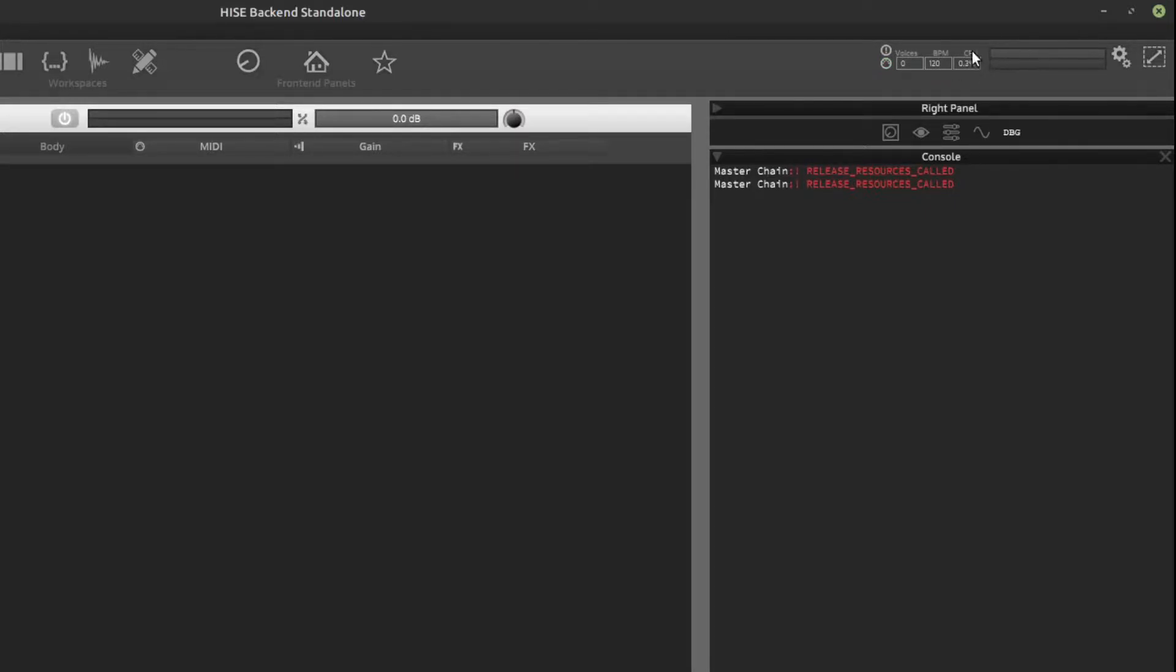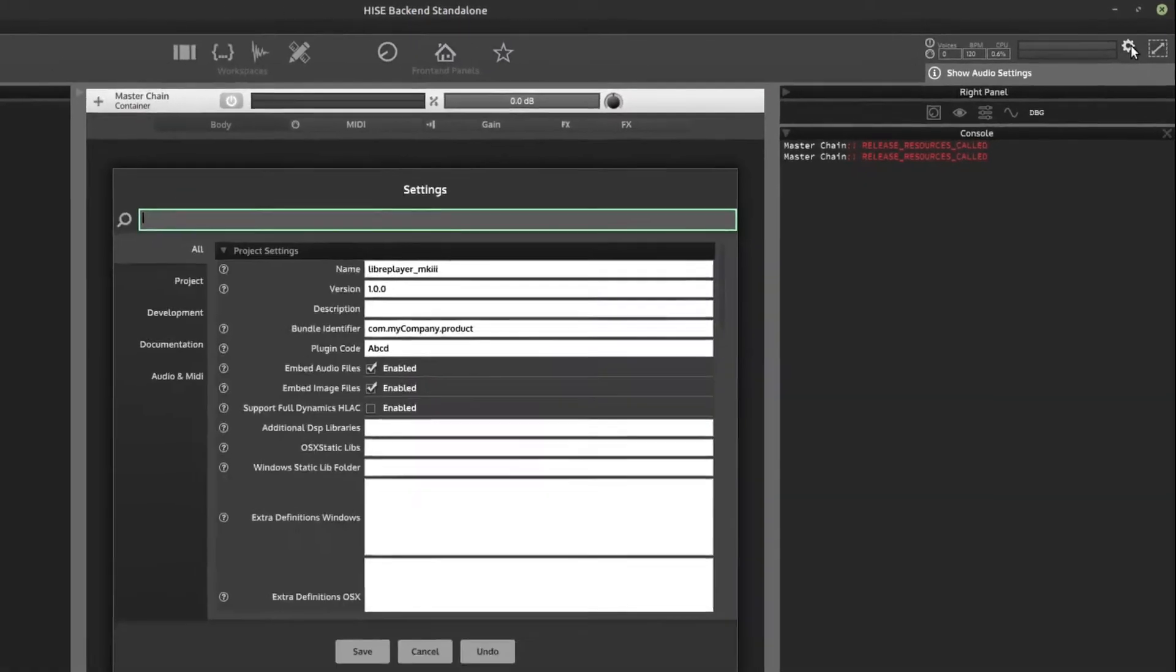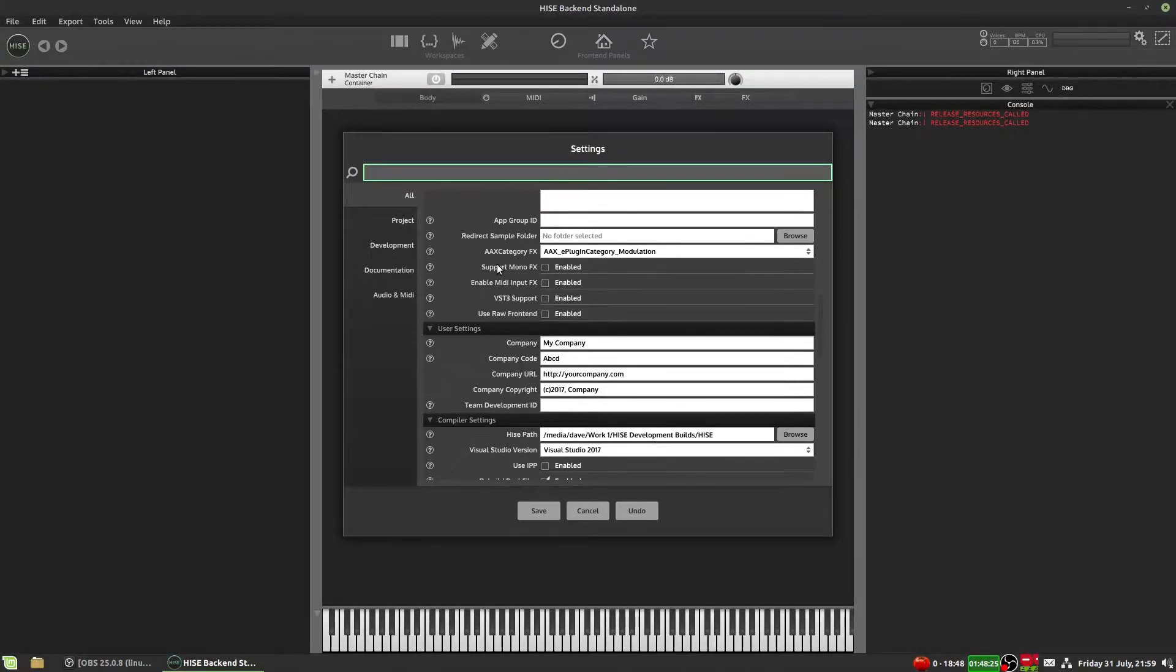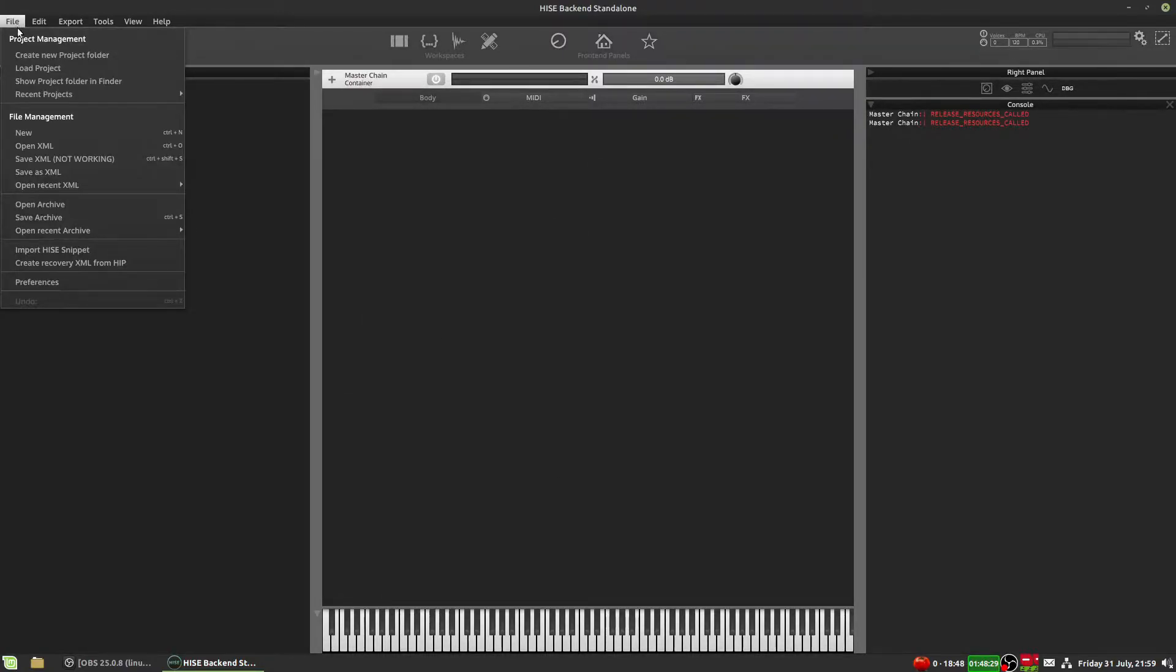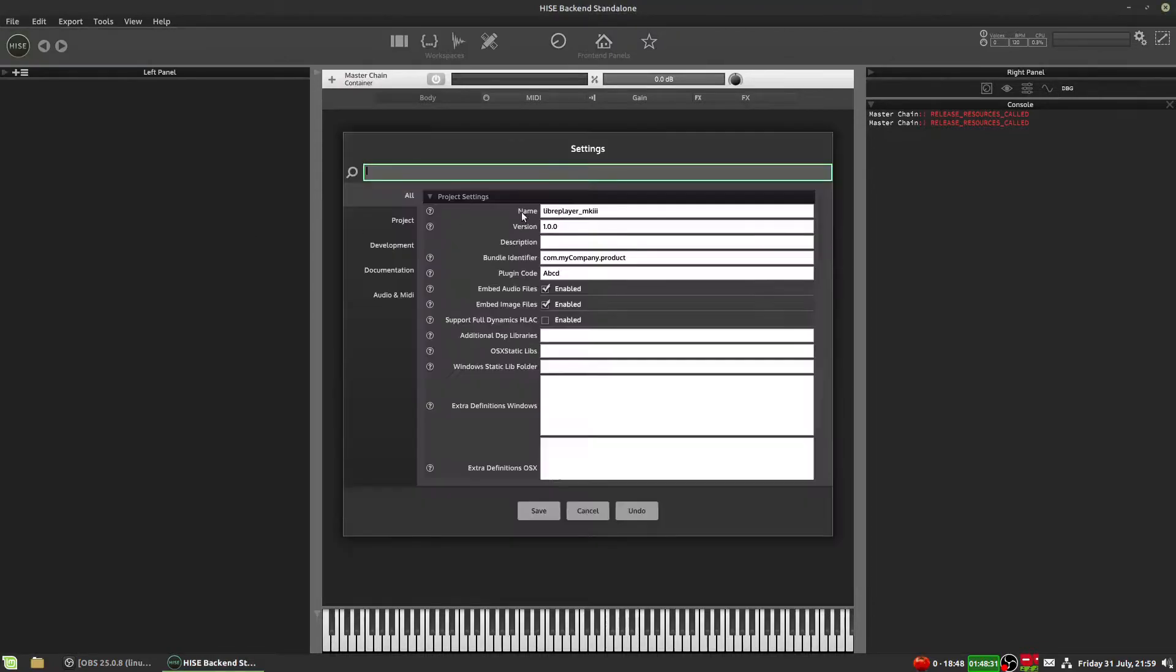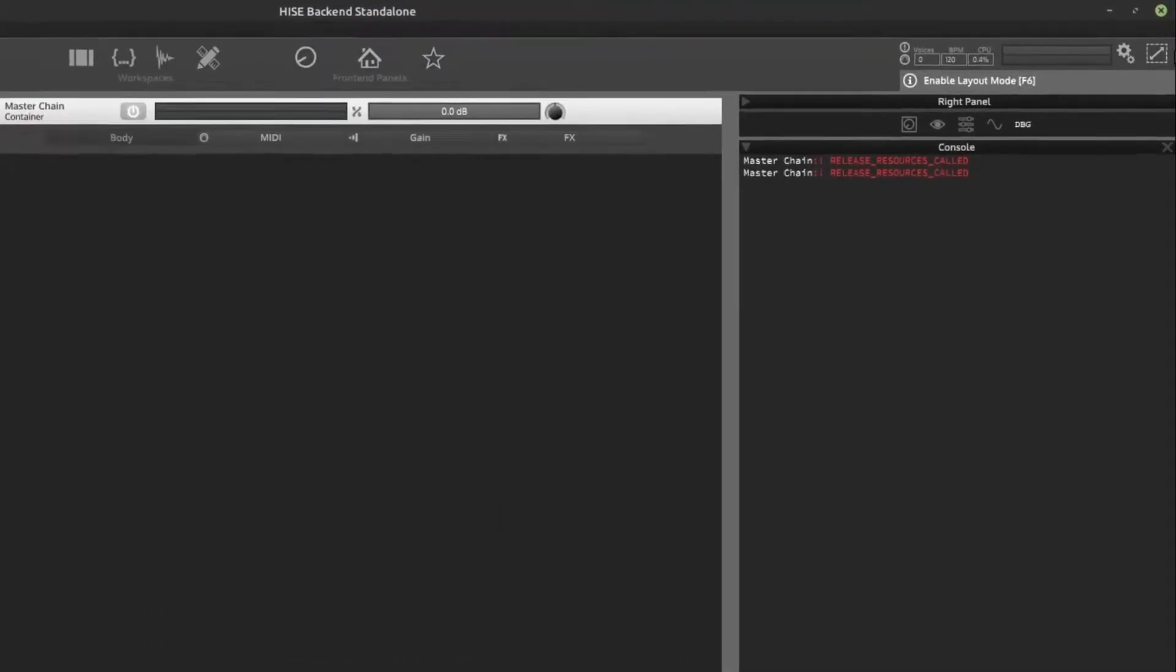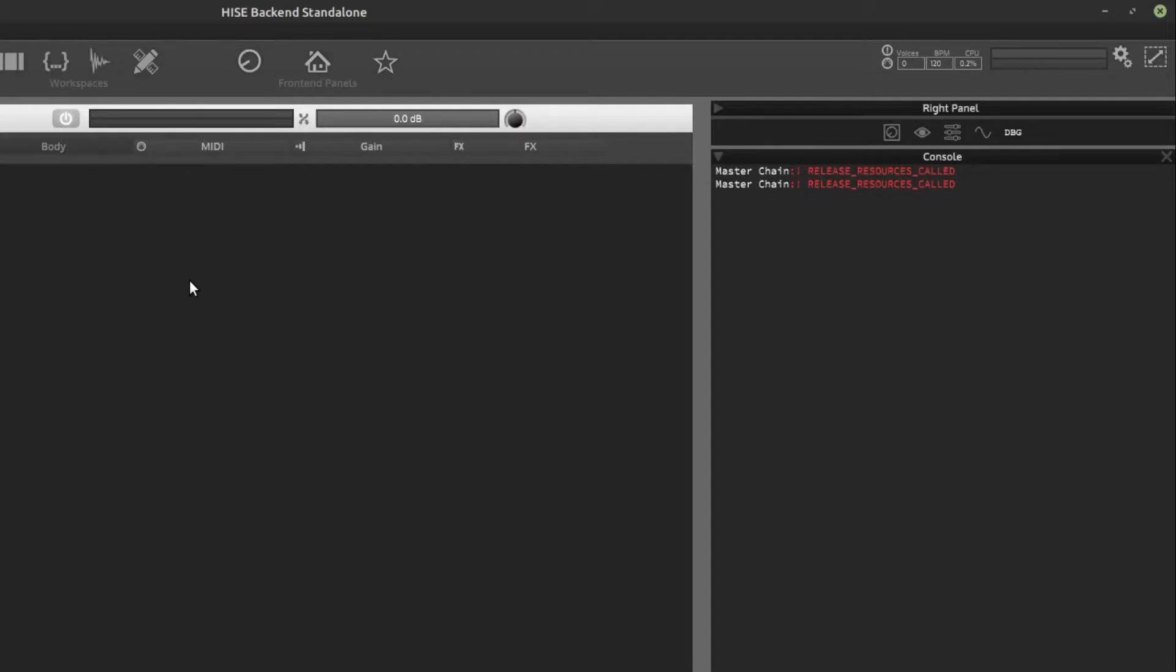This little box here is actually the volume meters. So if we had some sound coming out of HISE, this would show in there. We've got a button over here for the settings, which is also accessible from the file menu and preferences. And then the last thing we've got here is this button, enable layout mode, which you can also activate by pressing F6 on your keyboard.